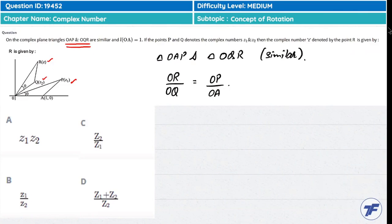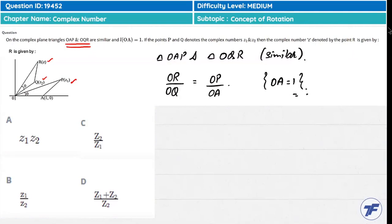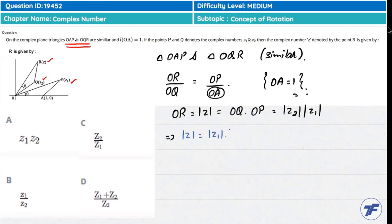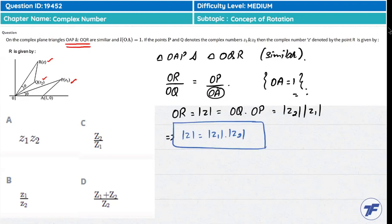Since the triangles are similar by the angle-angle (AA) similarity concept, we can write OR/OQ = OP/OA. We have already taken the value of OA as 1. So OR, which is the modulus of Z, equals OQ·OP, which is modulus of Z2 times modulus of Z1. Therefore, modulus of Z equals modulus of Z1 times modulus of Z2 via the property of similarity of the two triangles.